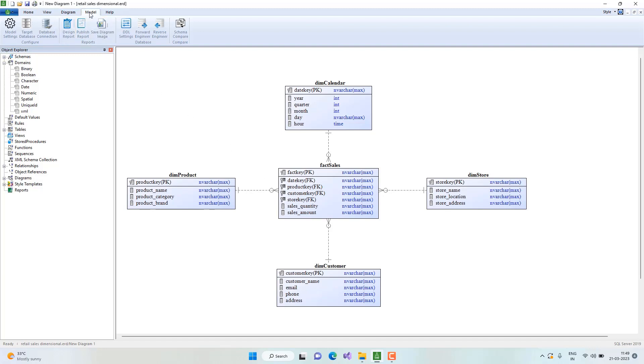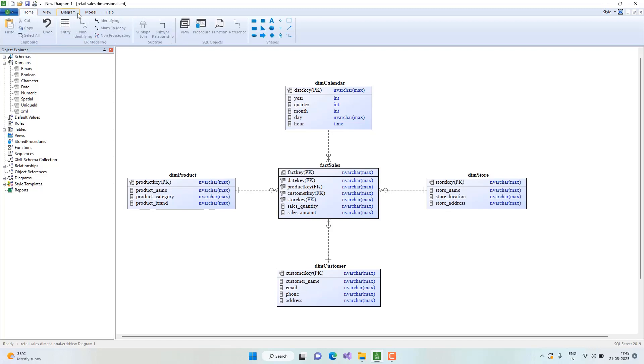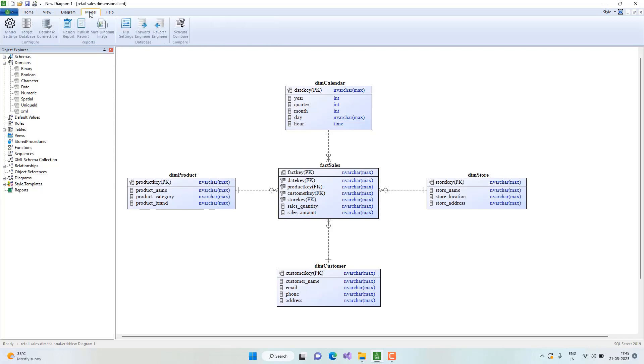One is exporting the entire diagram as an image. For that, go to Model Ribbon, Save Diagram as Image. Click on this.